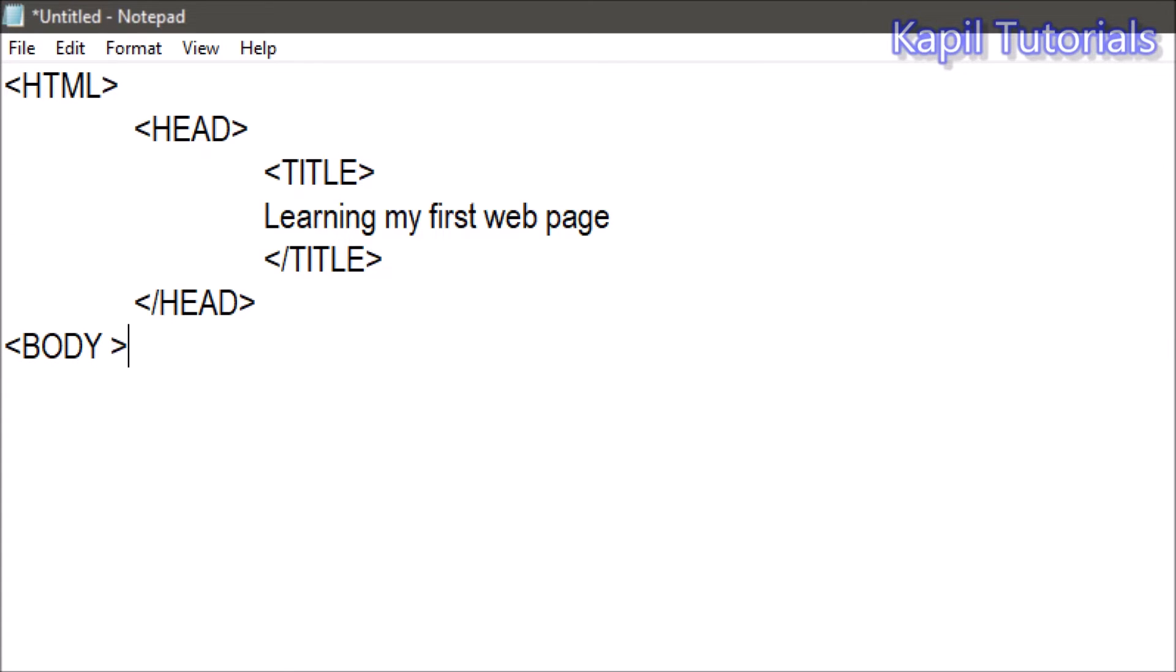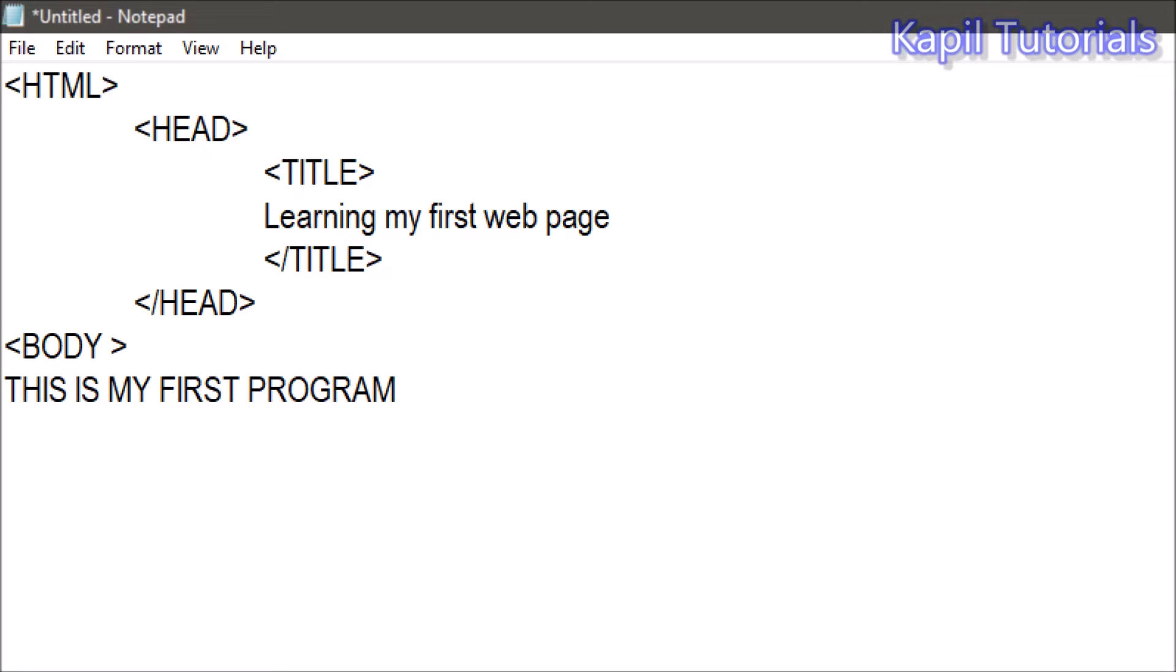Body section, simply okay. After giving, writing body, I'll write some text here. I'll write that: This is my first program in HTML. Okay.